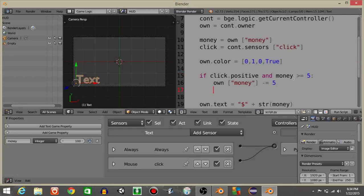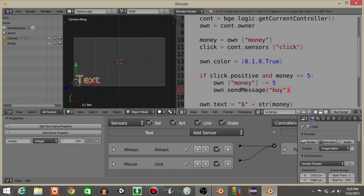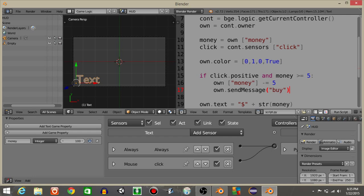What we want to do now is also have own.send message then 'buy' inside of here. And the reason why we want to have it like this is that we want it to send the message 'buy' because the empty object in our main scene has that buy message sensor. So we'll send the message from here. It'll pick it up on that empty object and it will perform an action.